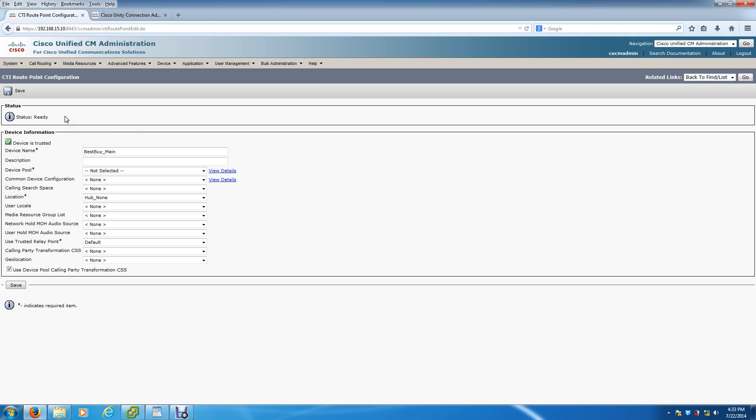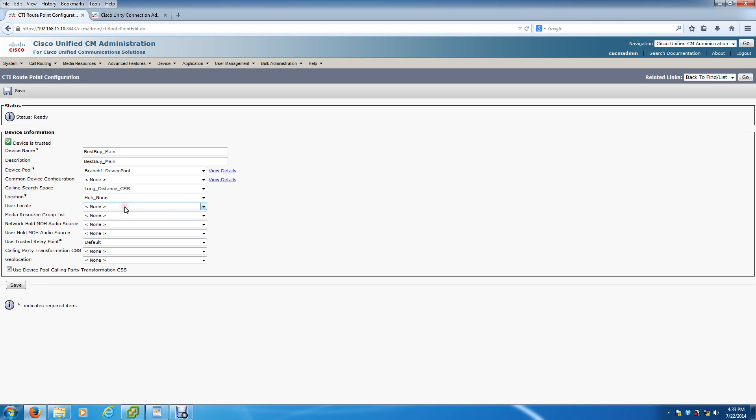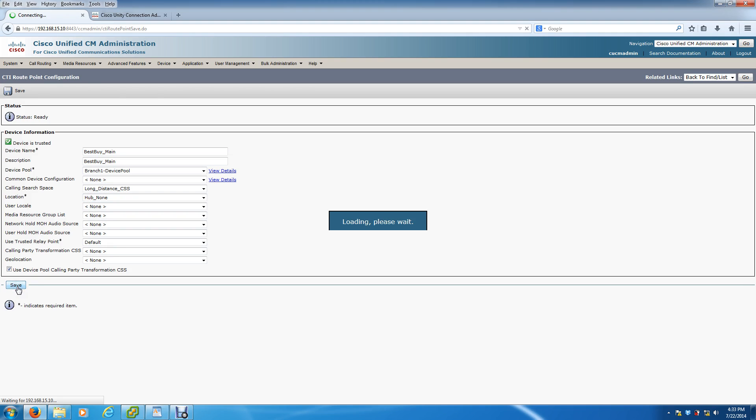So when you get that, you just know you got to go back and figure out what went wrong. Most of the time it tells you exactly what it was. So here, Best Buy Main is the description, that's fine. Device pool: branch office. Calling search space: long distance calling search space is fine. I don't think I have a location programmed. All that's fine. So we're going to hit save.